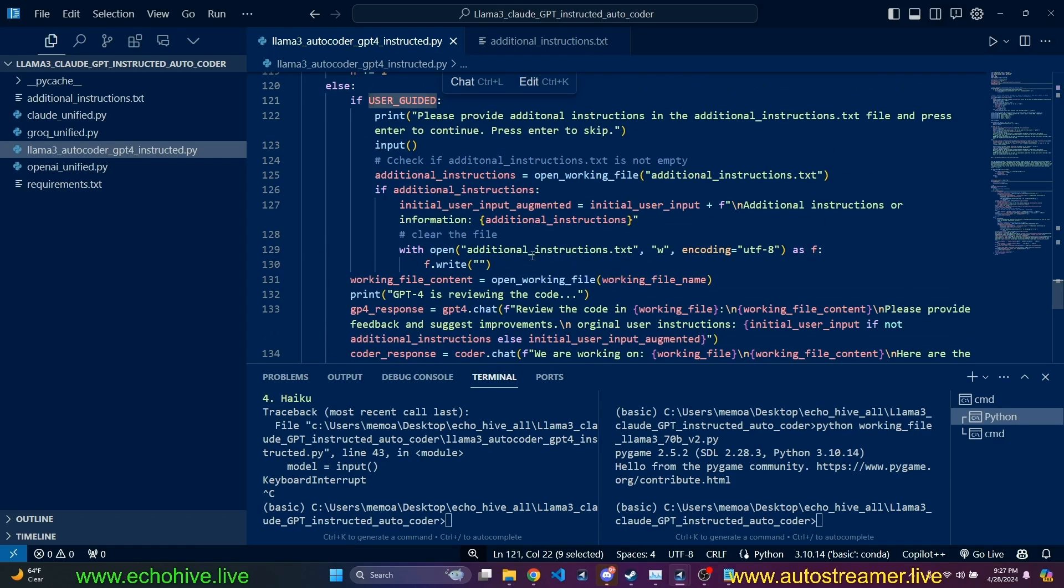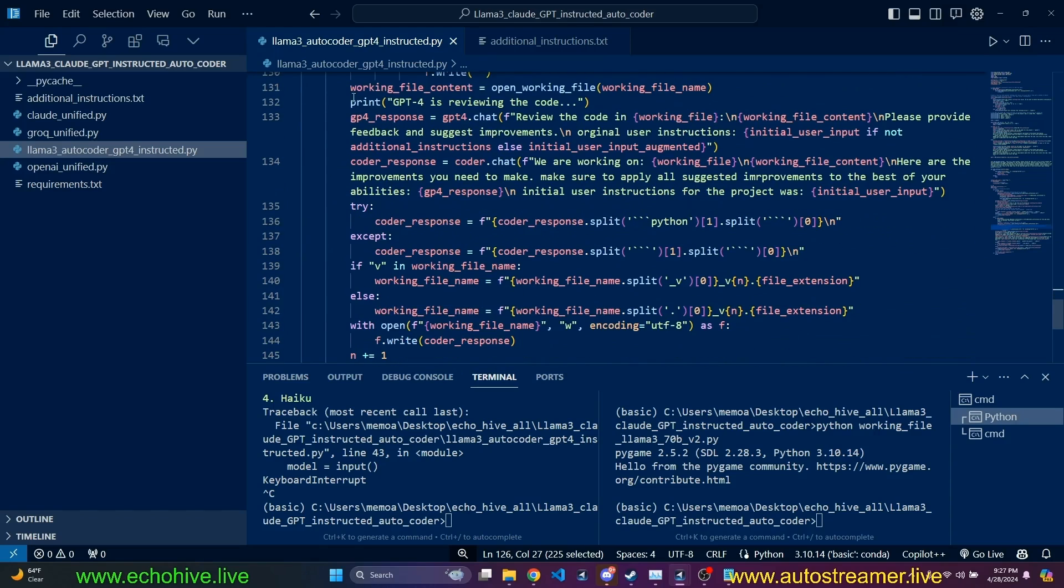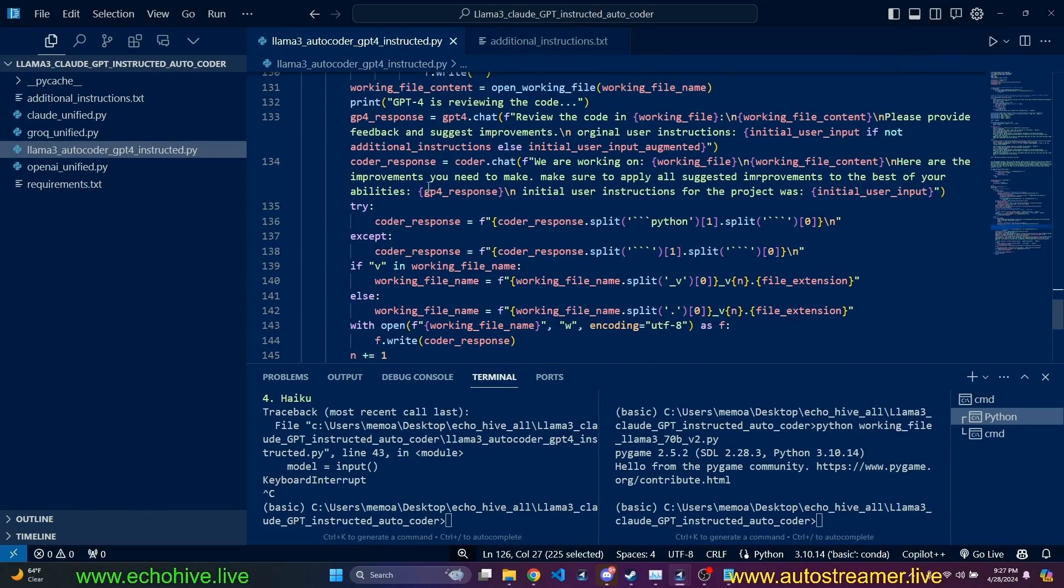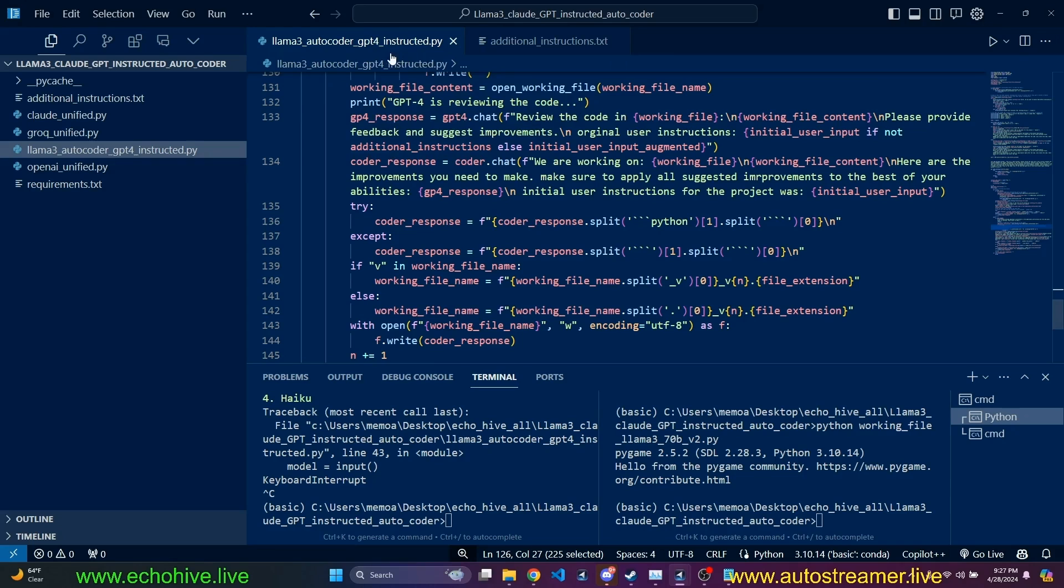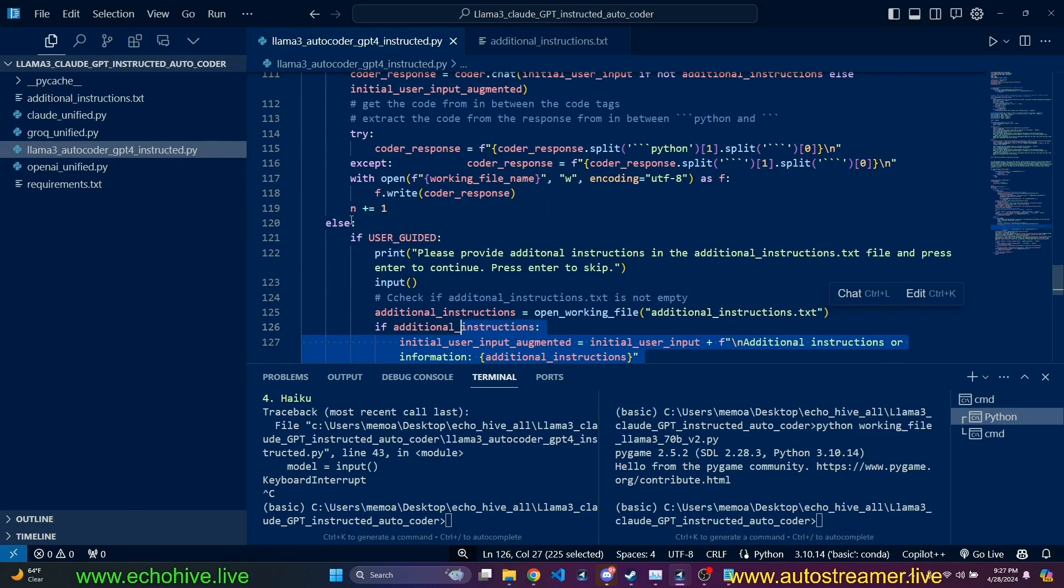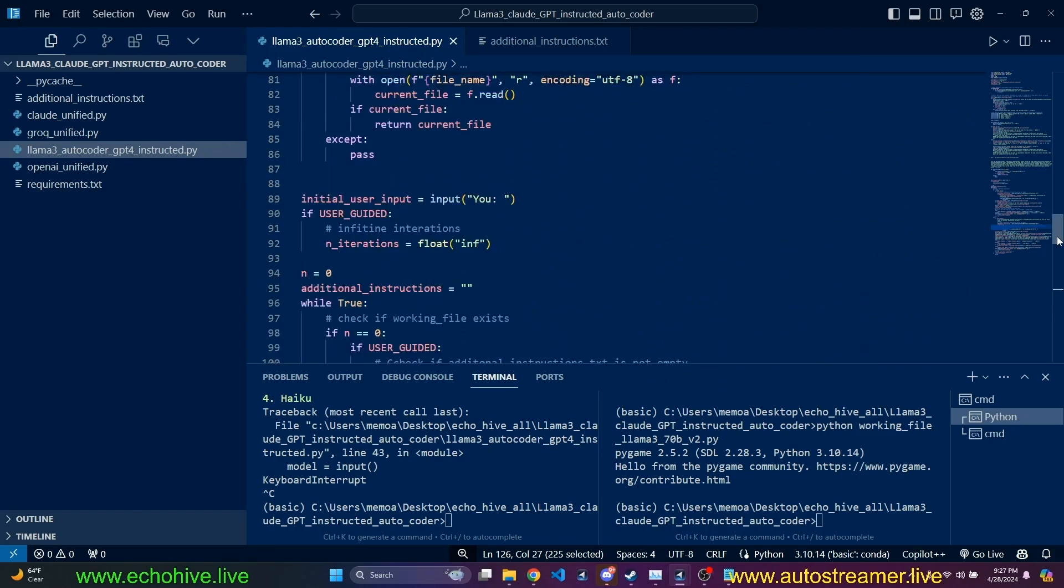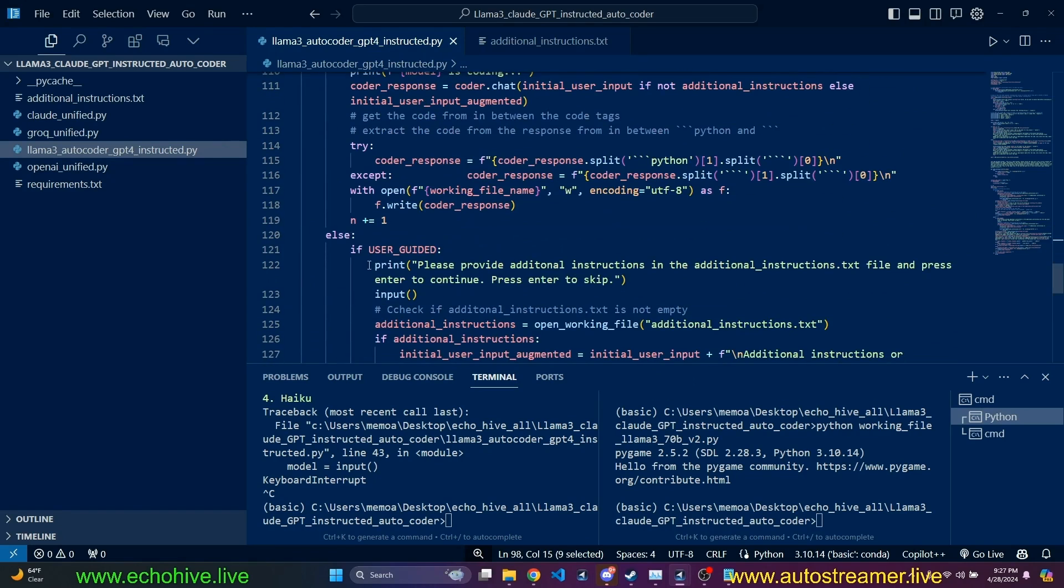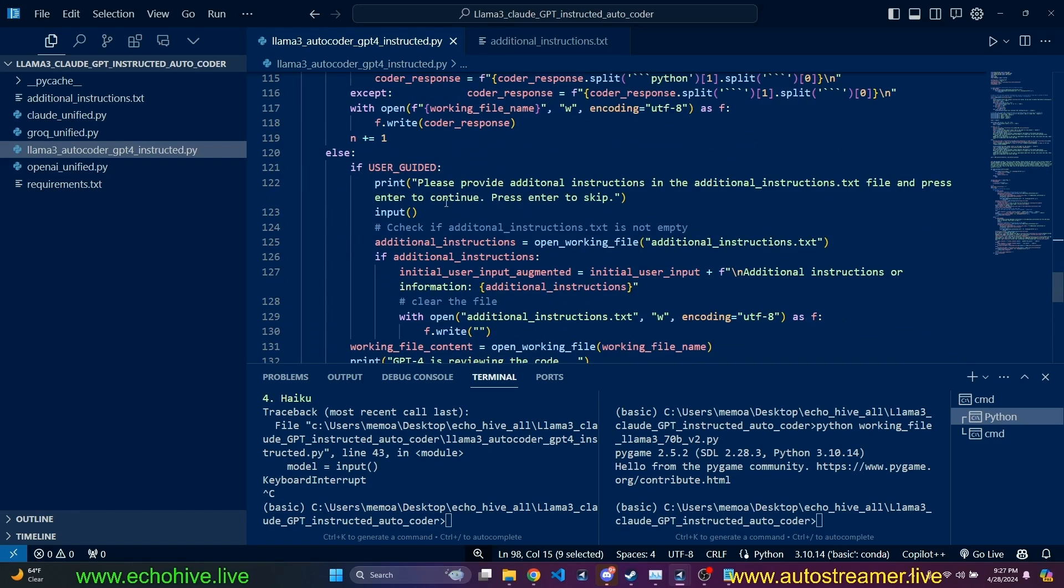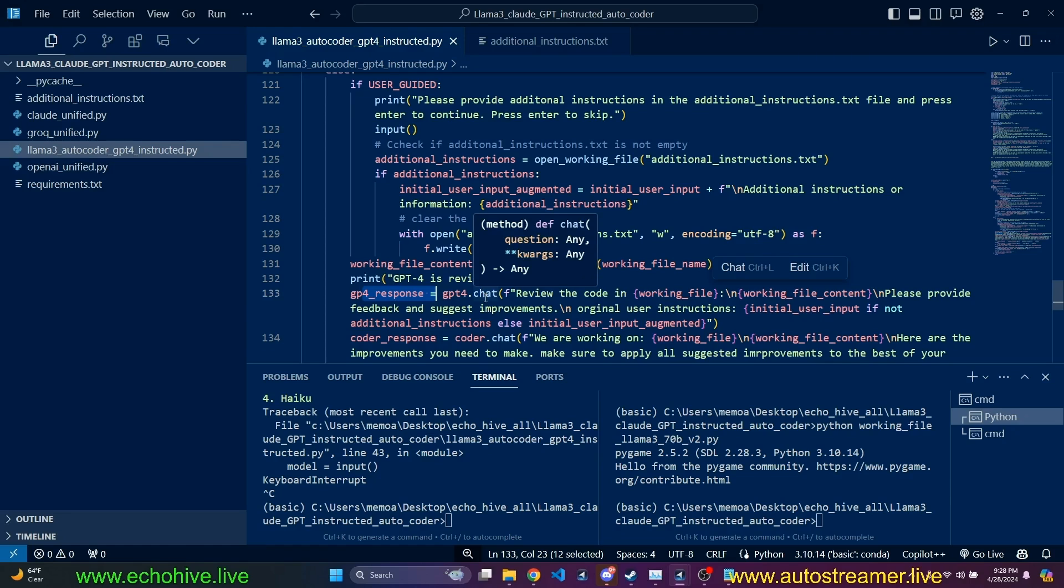So we are creating a dynamic working file name, which is going to be what we write here as the autocoder codes. User guided true. If you want it all automatic, let's set it to false. And iterations five, let's set it to three for code download purposes. So if user guided, then we create an additional instructions.txt file.